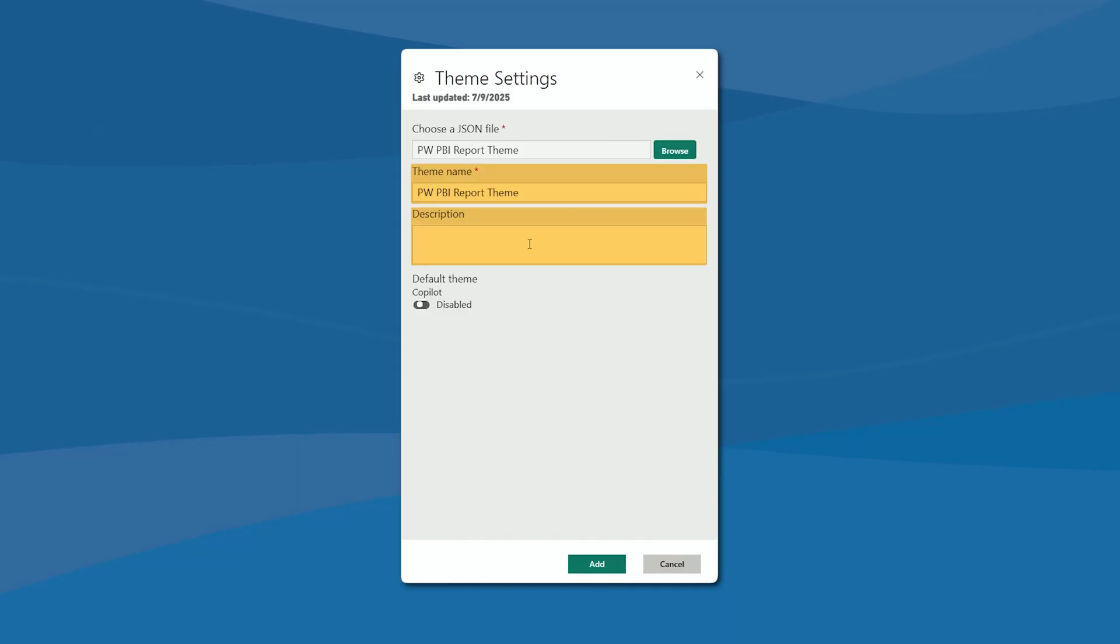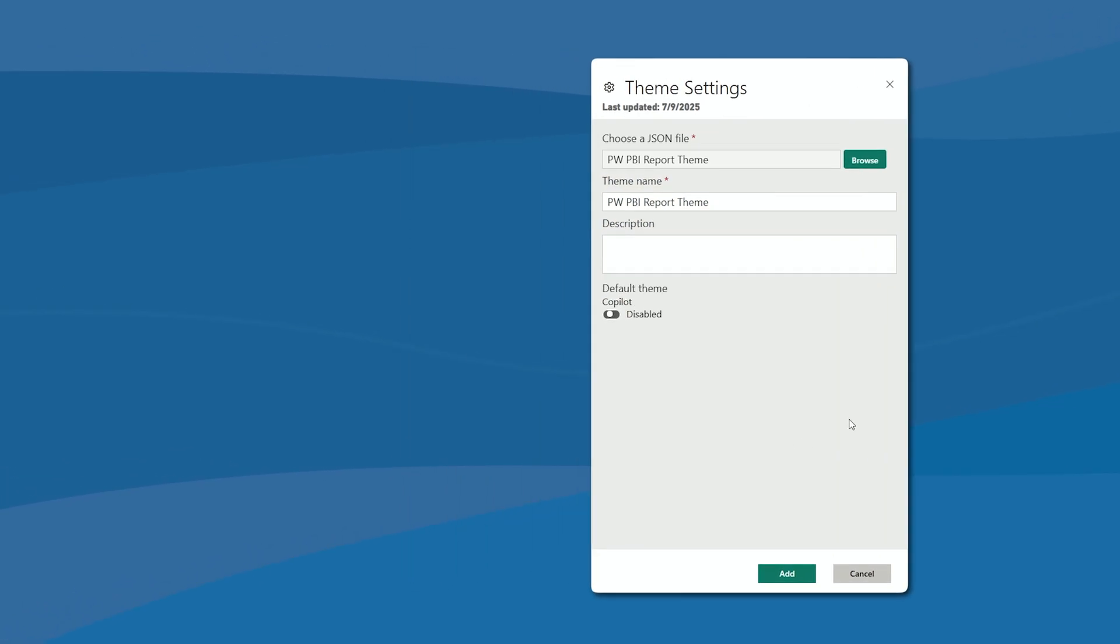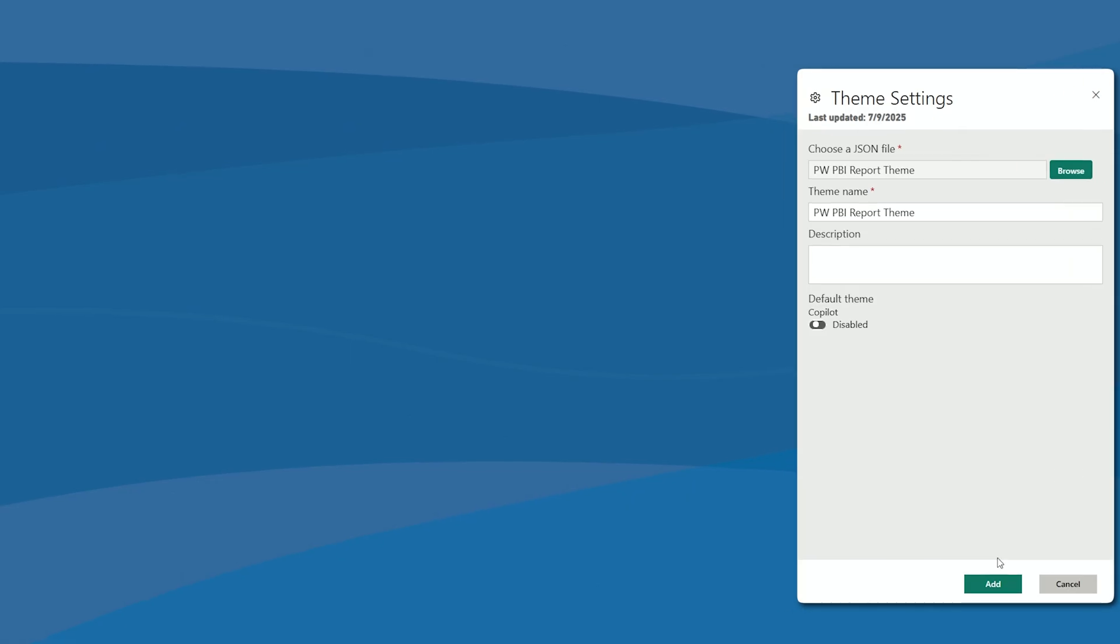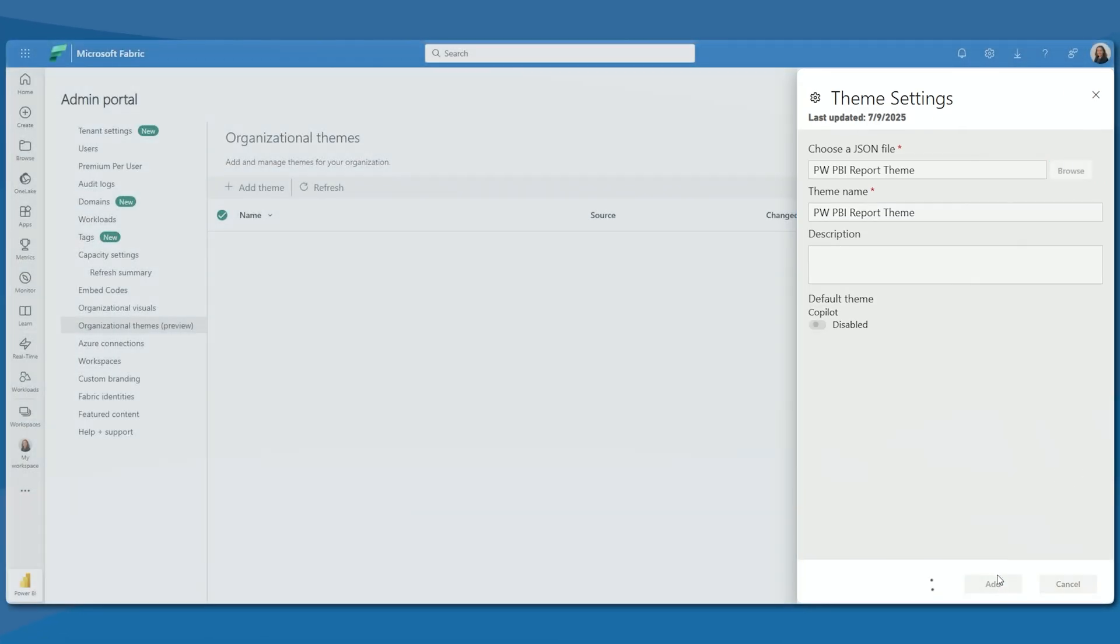Maybe you're going to have specific ones for HR, specific ones for finance. You would load them all in and that way they would be able to pick the ones that are going to work for them or that belong to their organization. We can also decide if that's going to be that default theme and go ahead and hit Add.